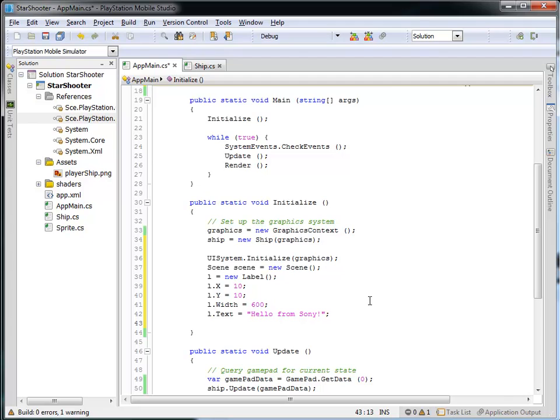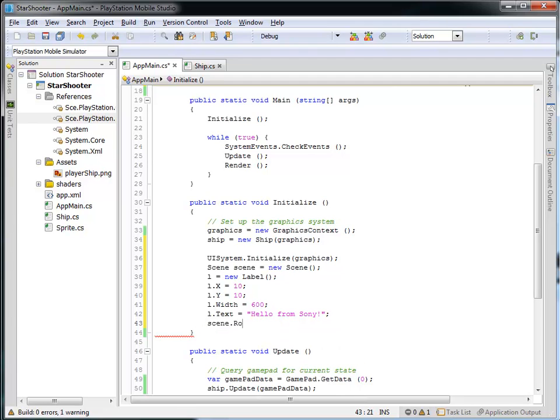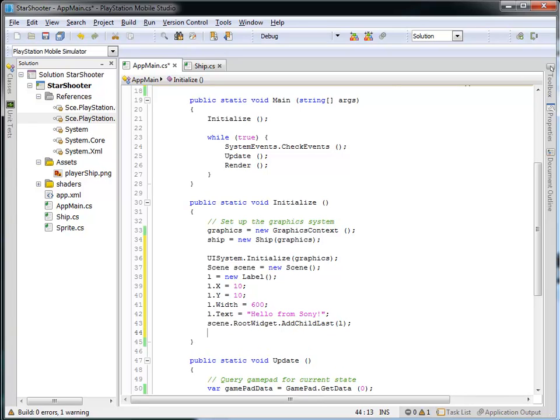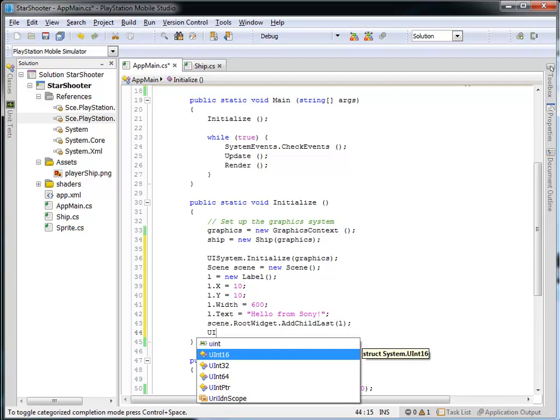And then I'm going to actually add this label into the scene. So I've got my scene. I've got a root, what's called a root widget. And widgets are labels and buttons and so forth. So the root widget is the base of the scene. And I'm going to add, I'm going to call this add child last. And I'm going to add the label as the last child of the root widget. And all this does is it's going to add this label into the scene.